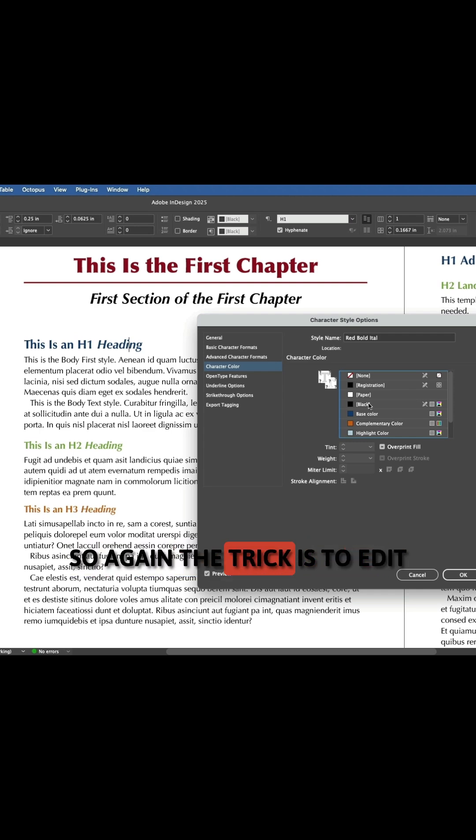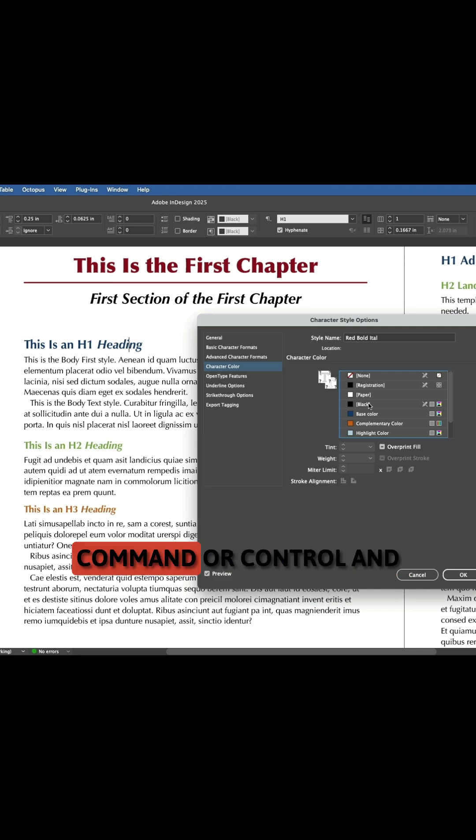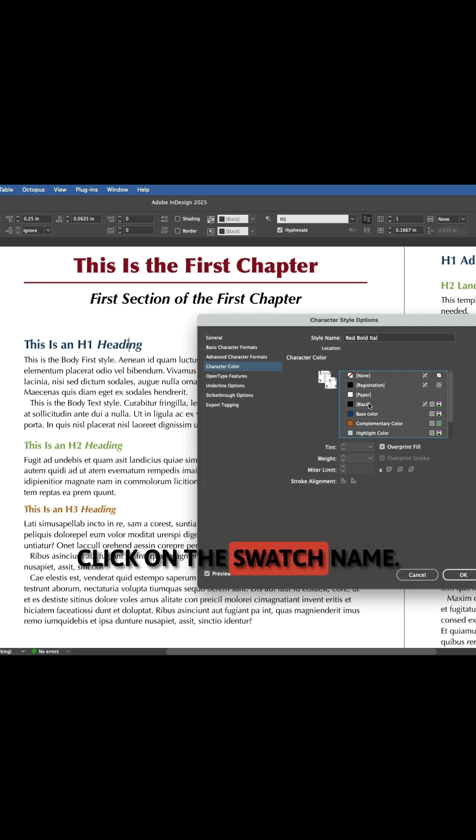So again, the trick is to edit the style and hold command or control and click on the swatch name, and we'll be ready to go.